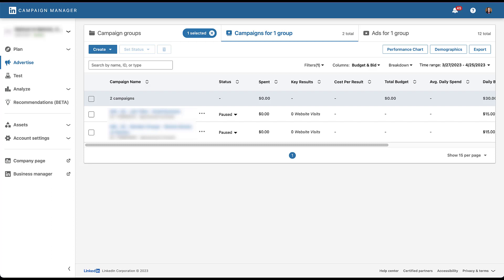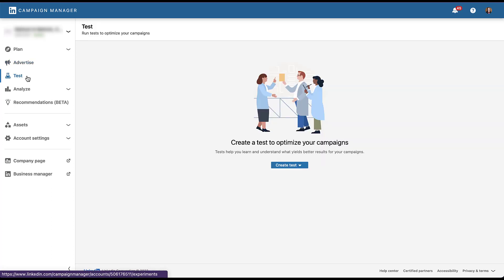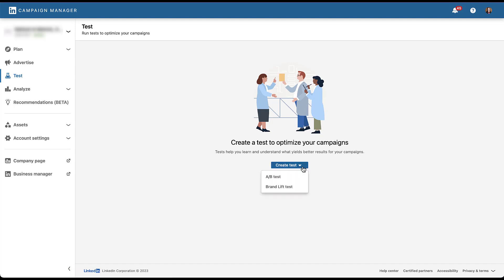If you've run a brand lift study on LinkedIn, this AB test functionality is going to be in the same place. If we head over on the far left, we'll go to Test, and then just like we would in a Facebook account, we need to come down here to Create Test. When we click that button, we have the option for the brand lift test, but what we want to do today is an AB test.